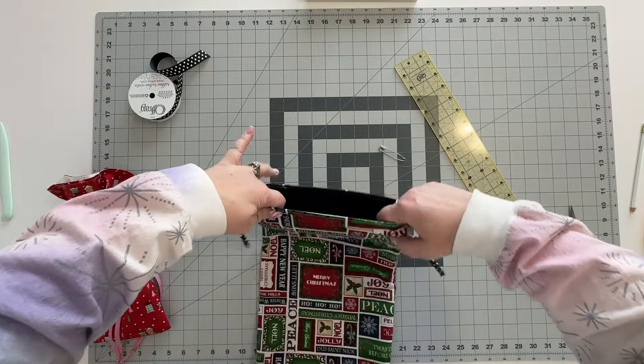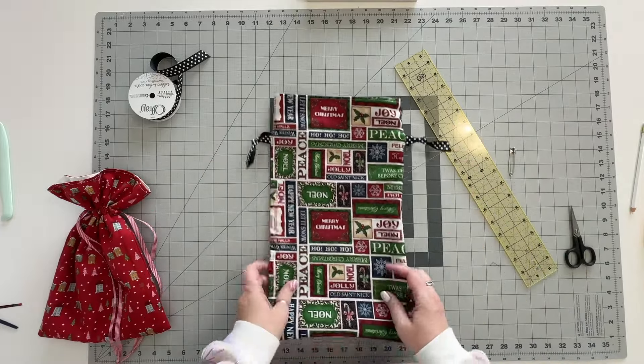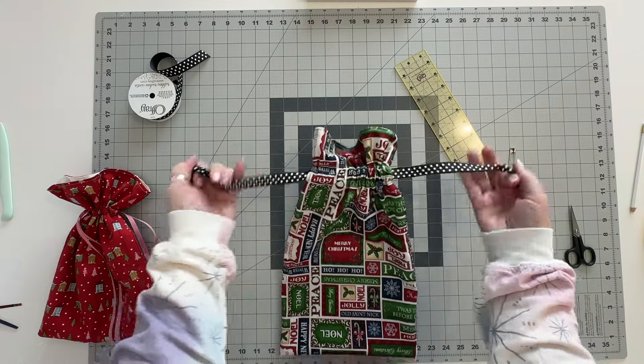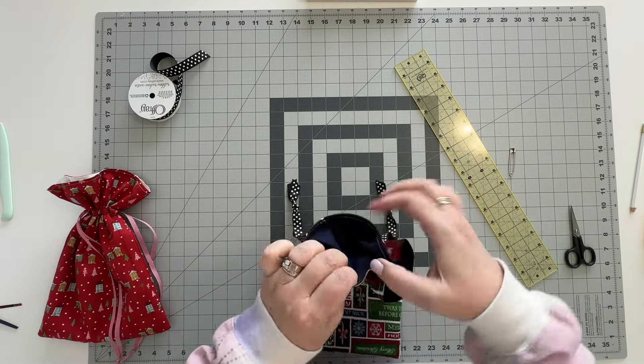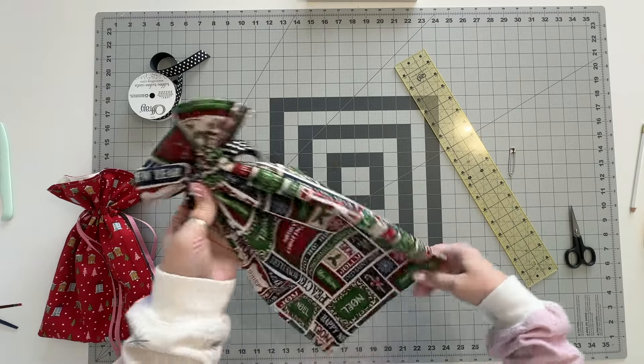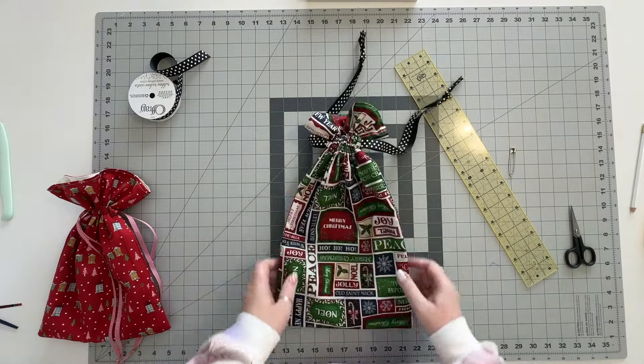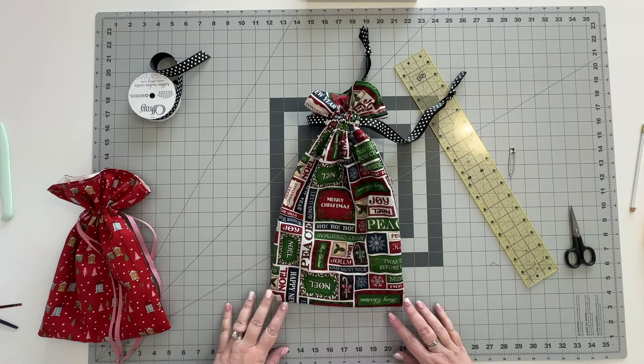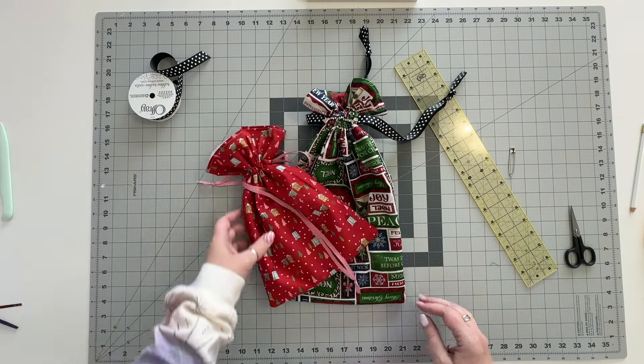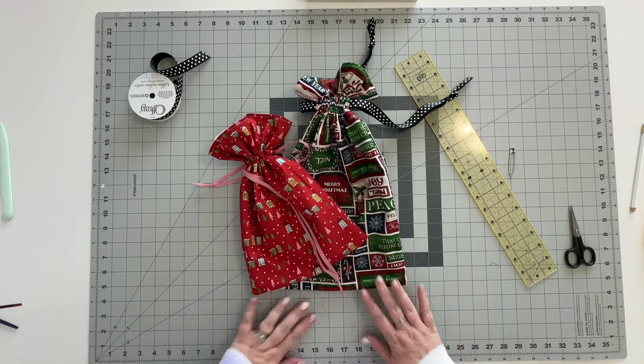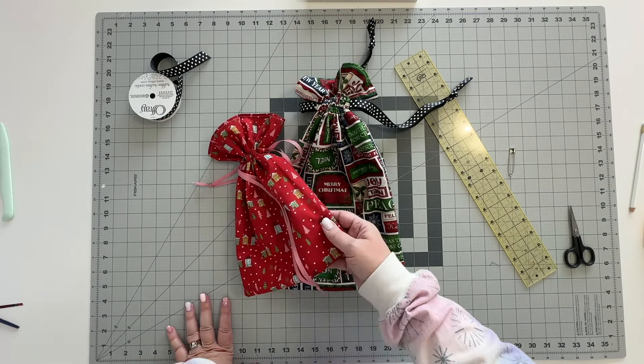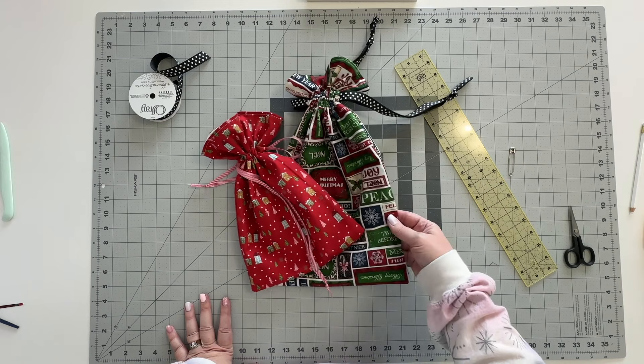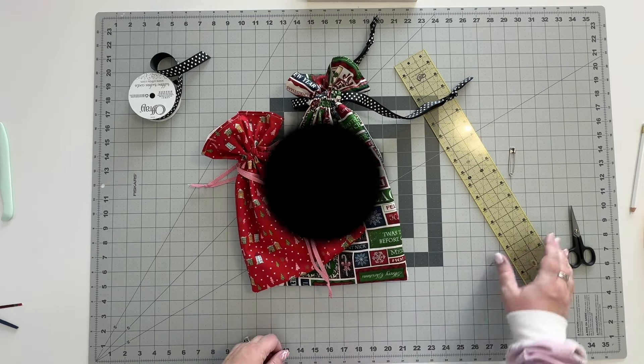And just like that you have created your own drawstring reusable fabric gift bags complete with coordinating lining. I think these are so great and I'm absolutely going to be making a ton of them throughout the year for my advent gifts and even probably some Christmas gifts because let's face it when you give people a gift inside of a handmade bag you really are giving them two gifts.